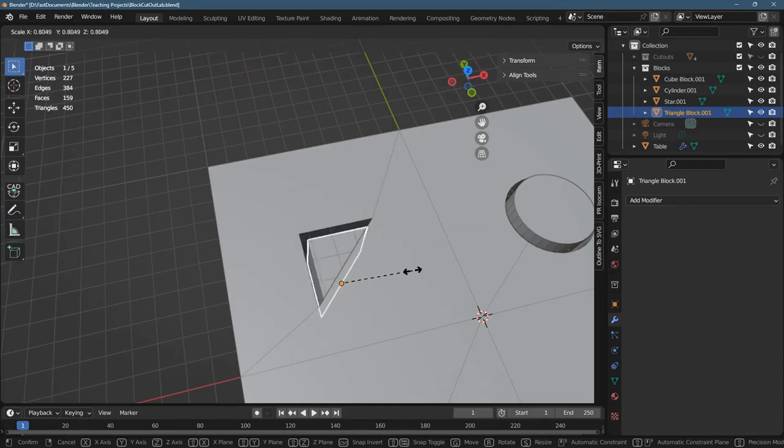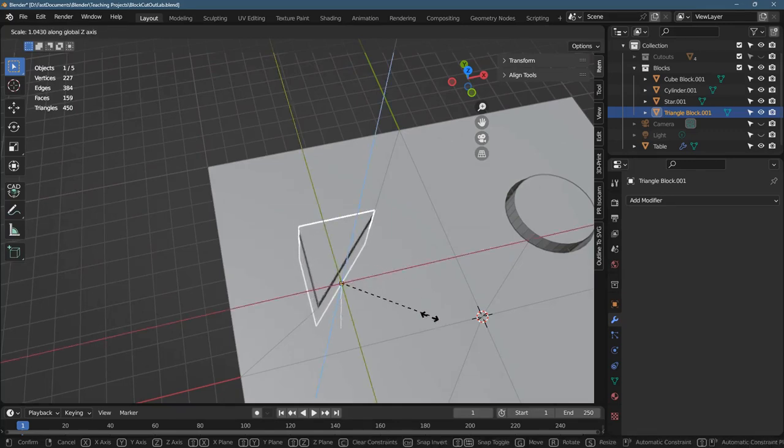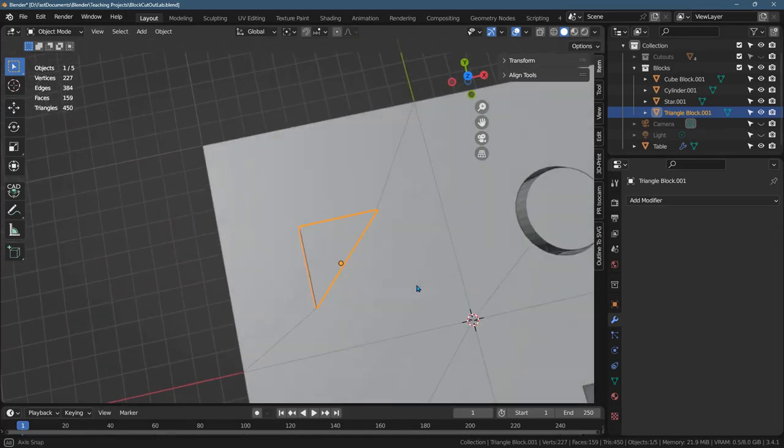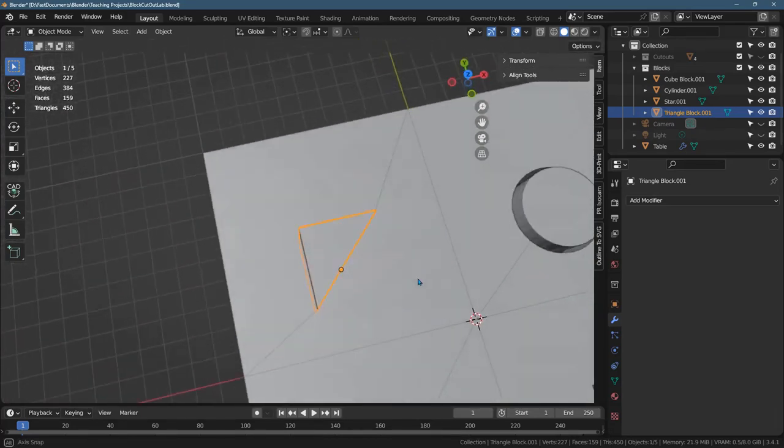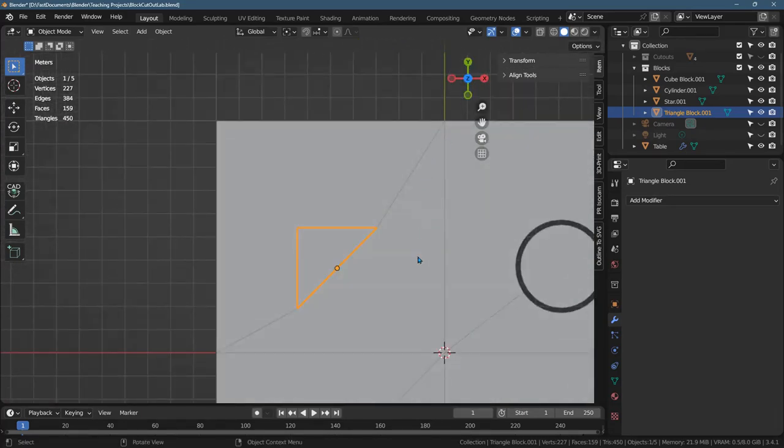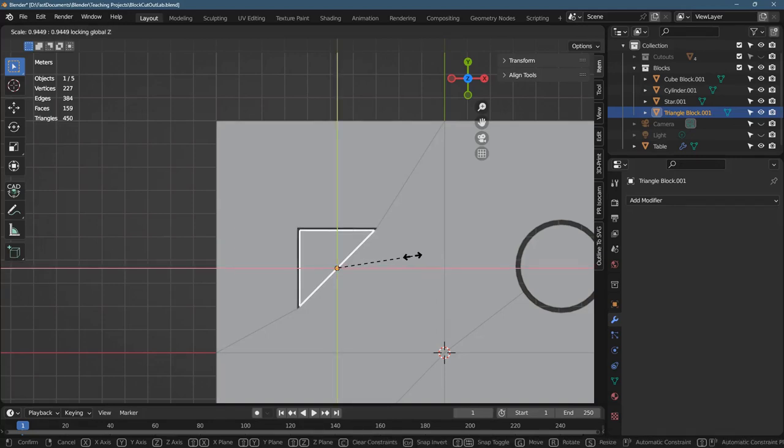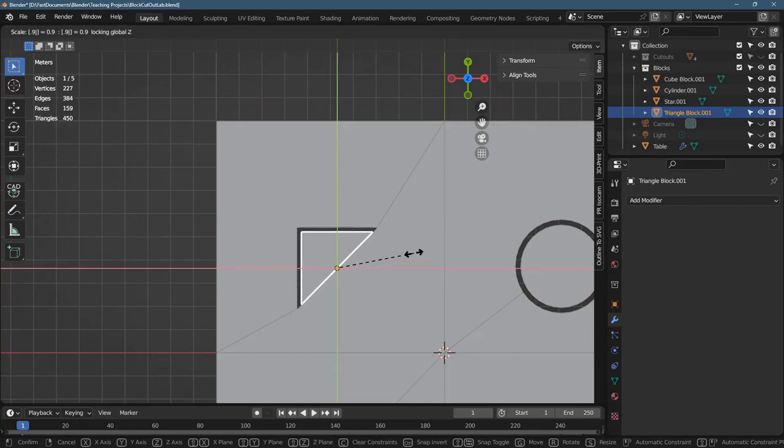But if you go individual origin, it's not going to scale how you think. So I just did bounding box center, scale. And so you can use the mouse to scale it. Actually, now I didn't quite scale it the way I wanted. Scale. I'm going to do shift Z.